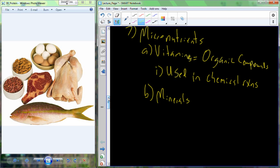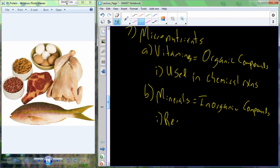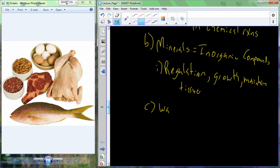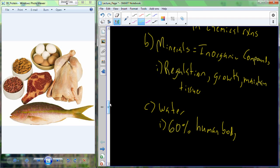Minerals are considered inorganic — they do not contain carbon. They include electrolytes such as sodium, potassium, and calcium, as well as iron, zinc, and copper. Many of these compounds help in the regulatory processes for growth and tissue maintenance. Water is critically important: 60% of the human body is comprised of water, and we find it both inside and outside of cells.